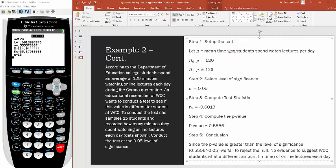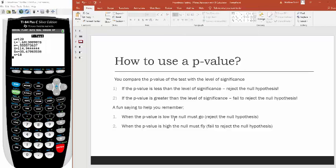Based on this sample, we can't conclude that your average is any different than 120 minutes. The big takeaway when using your calculator: take the p-value. If it's less than the level of significance, reject the null. If the p-value is greater than the level of significance, you fail to reject the null. Or using the saying: if the p is low, reject the null; if the p is high, fail to reject the null.